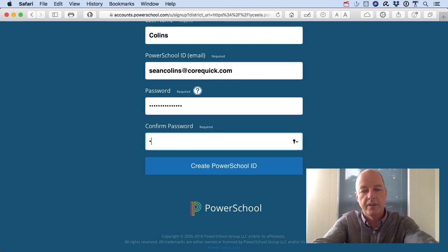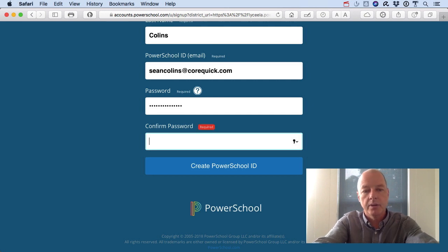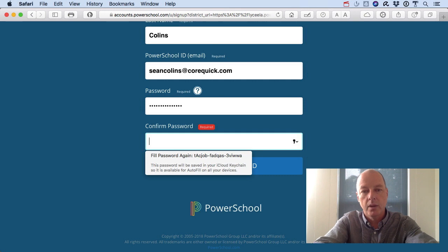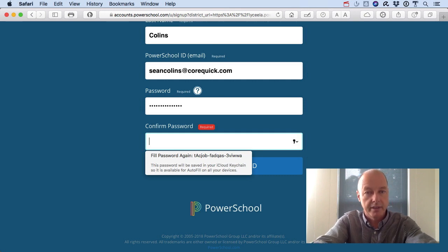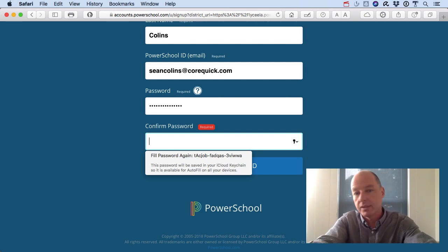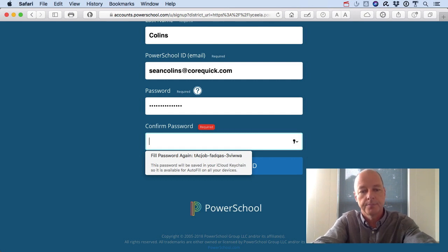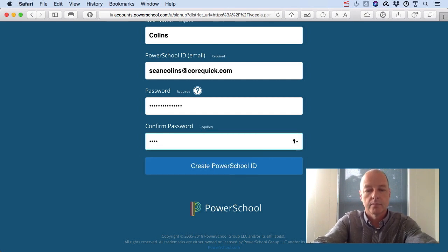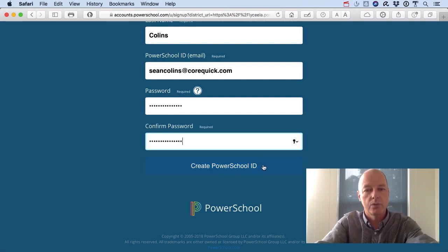Security is very important, but it's also important that you be able to remember your email address and passcode, because you'll be entering this on not only this device but other devices you may want to log into to access your student's records. When you're done, hit 'Create PowerSchool ID'.